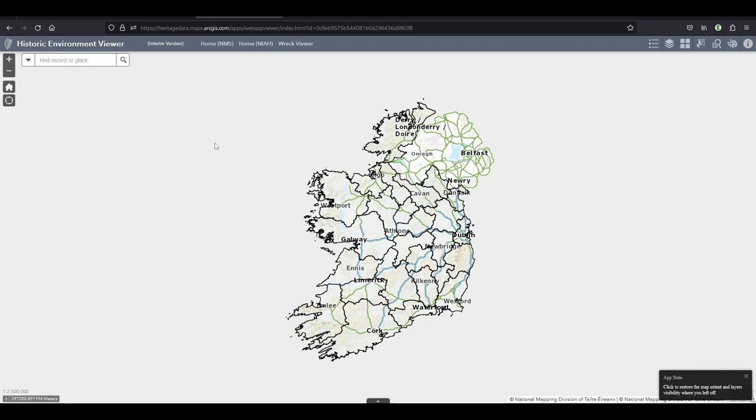To start with the positive things, the thing that I'm most excited about is that it now understands GPS, which is so good. If you're familiar with the work of the National Monument Service, they love their Irish Transverse Mercator.